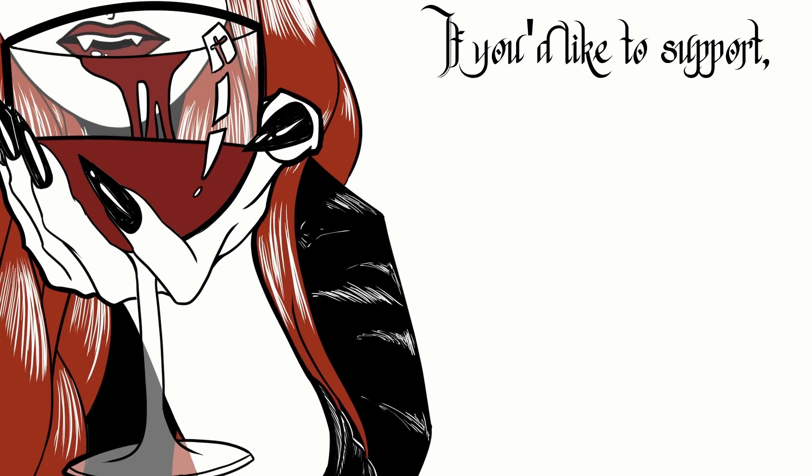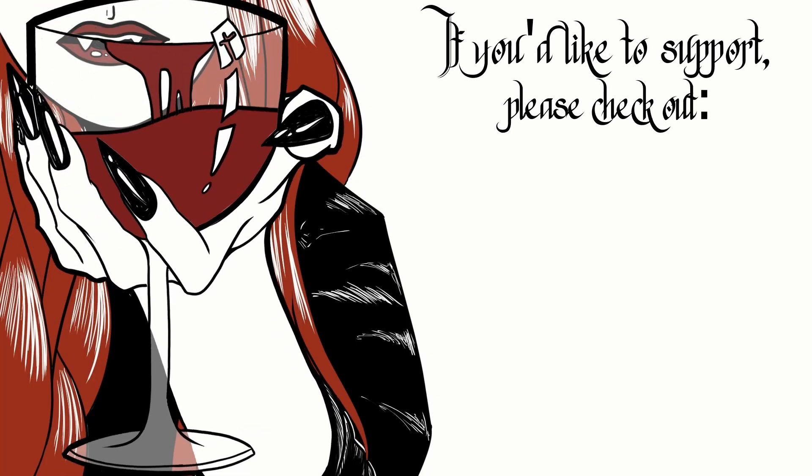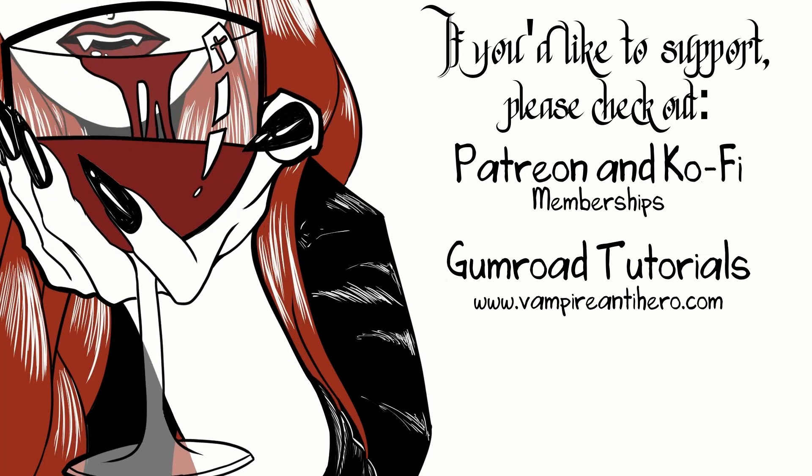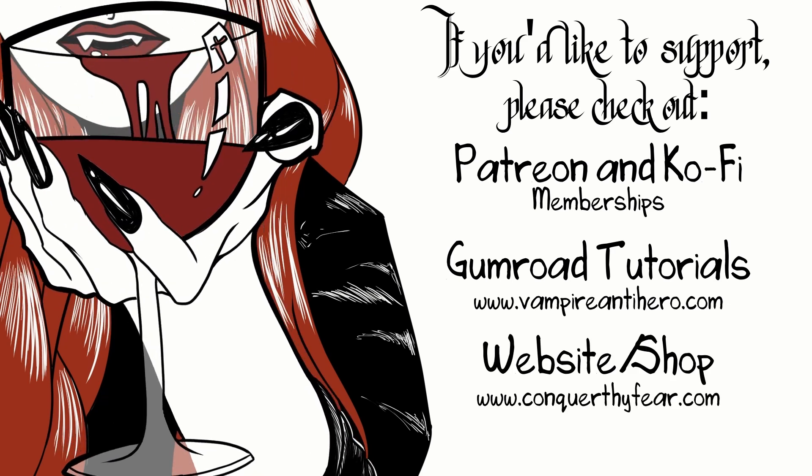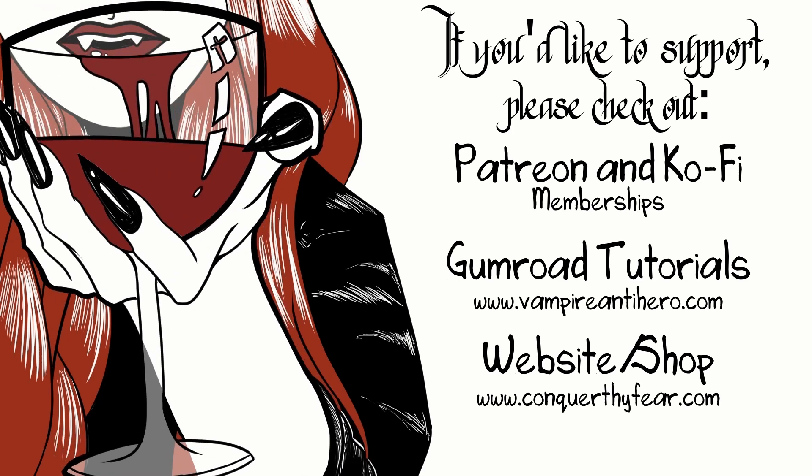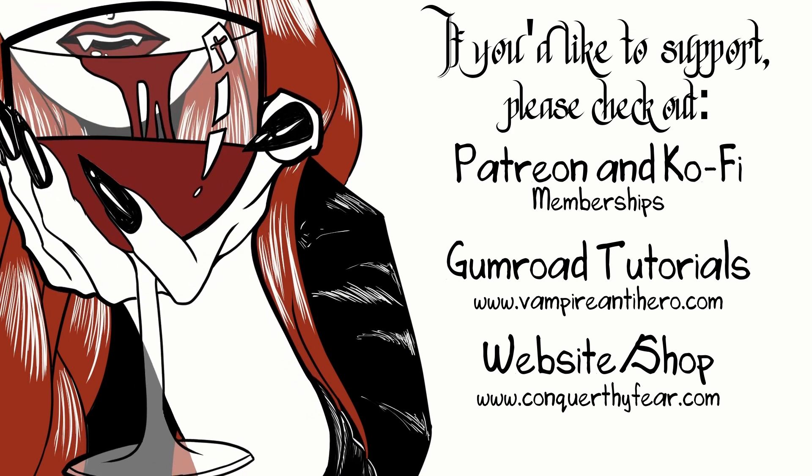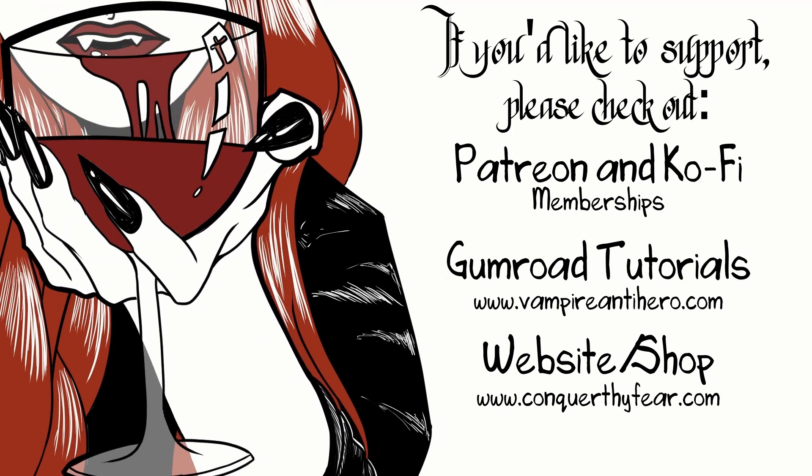If you'd like to support the channel, then you can do so at one of the places listed here. Currently there is the Coffee and the Patreon for memberships. There are links in the description below. There is my website shop which you can get merch off of.